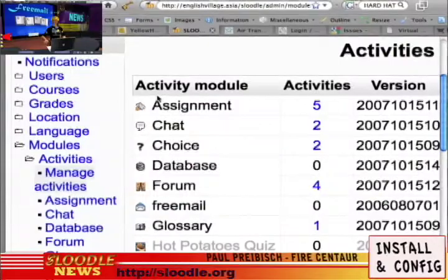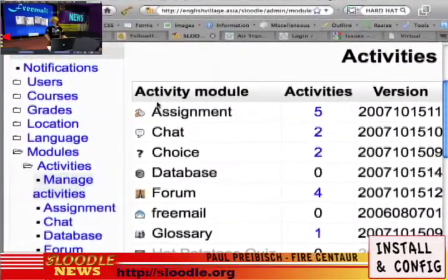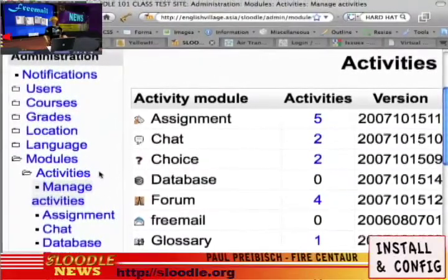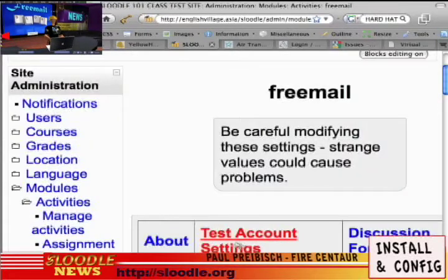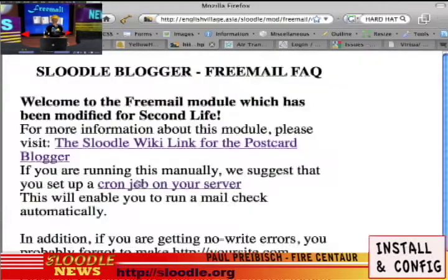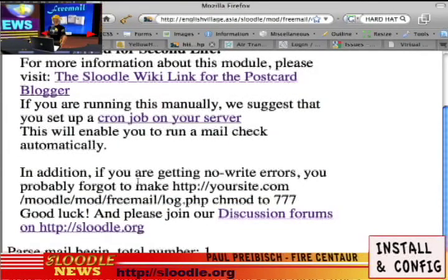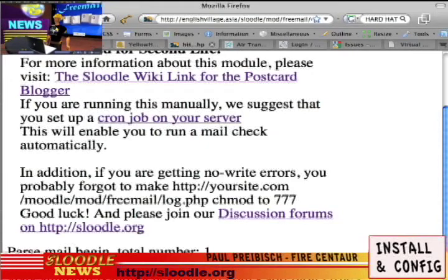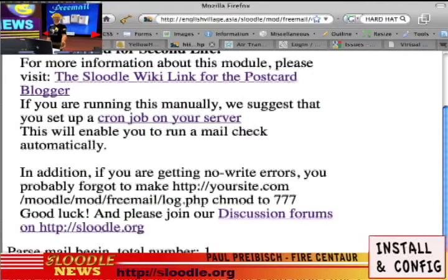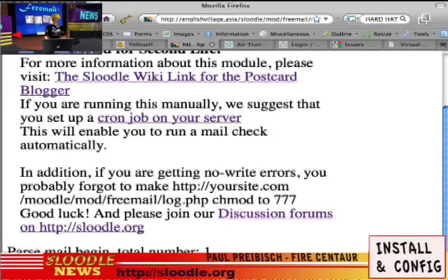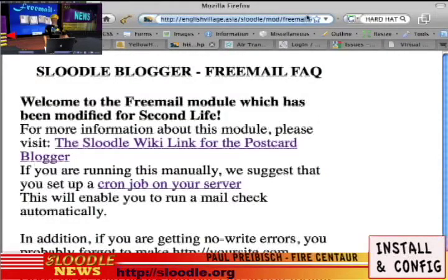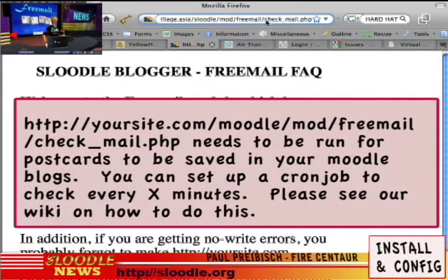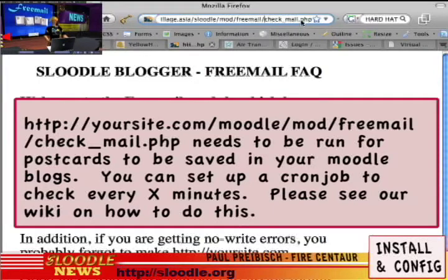Now let's go back to our website. In order for Freemail to actually check your email address, you have to run a special script called Check Mail. You can do this by going to the Freemail module and clicking on Test Account Settings. This page will tell you whether or not the email was properly parsed into your Moodle blogs. In our case, it says 'parse mail begin total number one' and 'add blog true', meaning the blog has been successfully entered. In order to automate this mail-checking procedure, you'll have to set up a cron job on your server — your system administrator can help with this, and details are also available on the Sludle wiki.